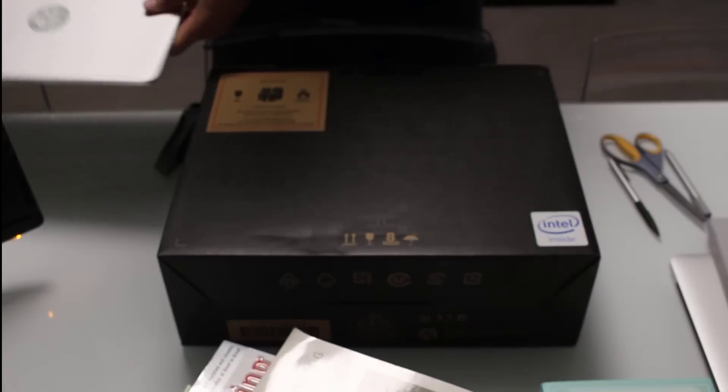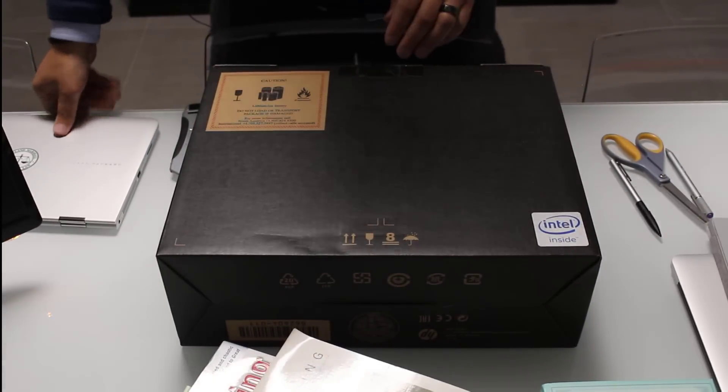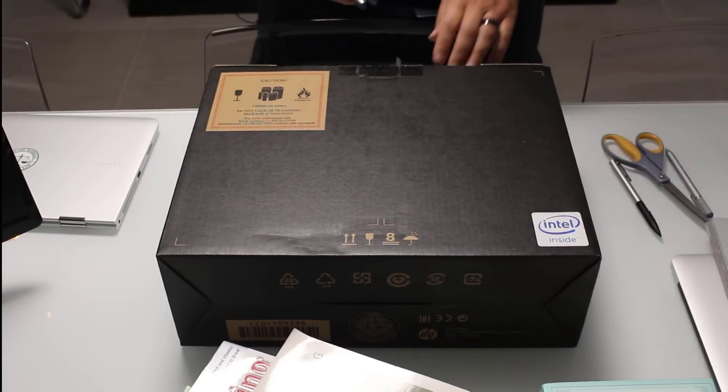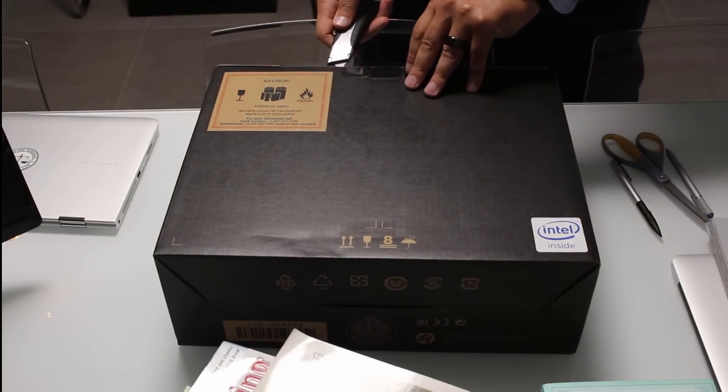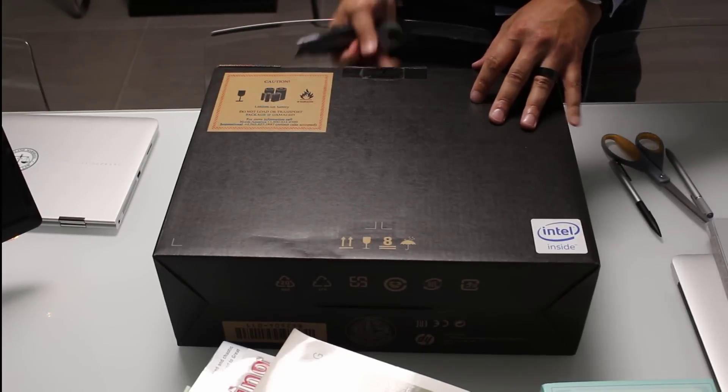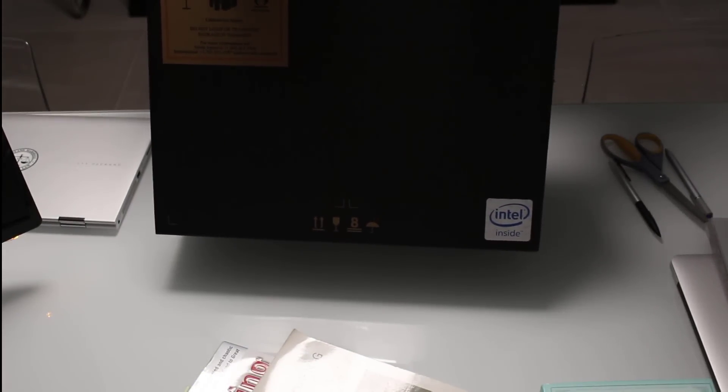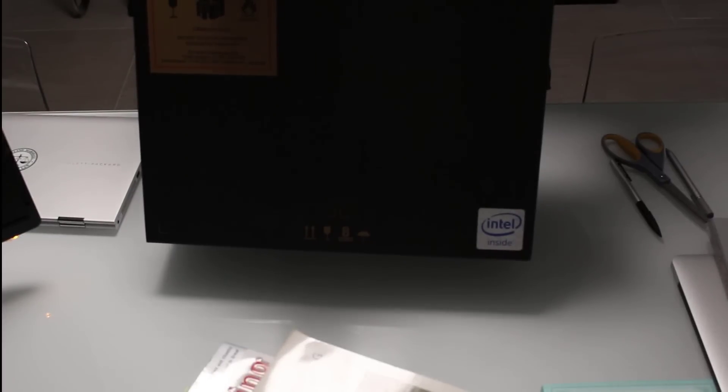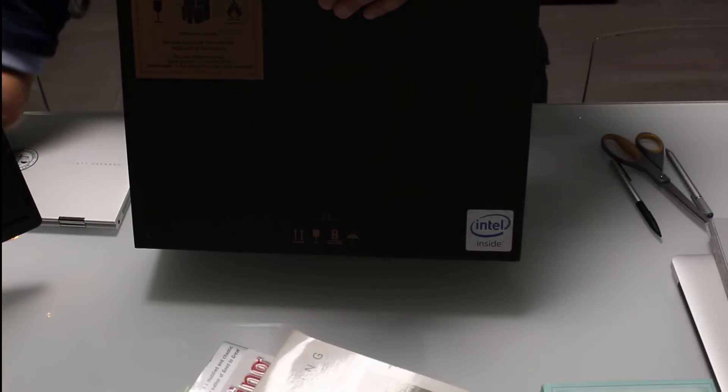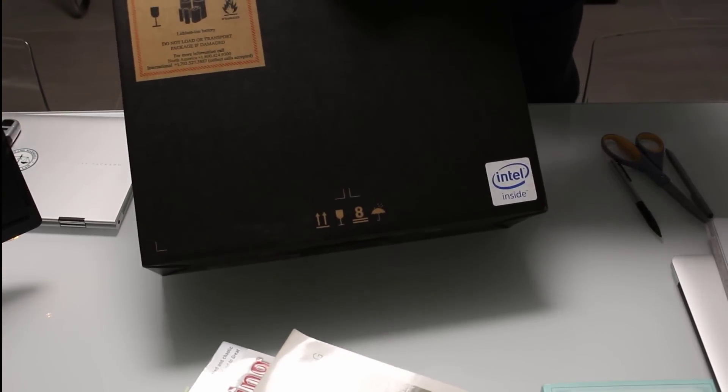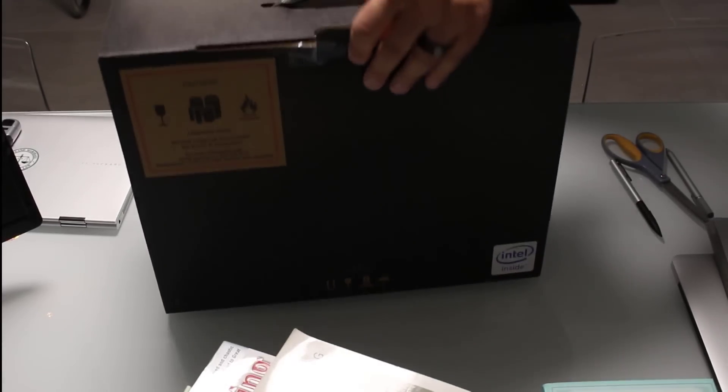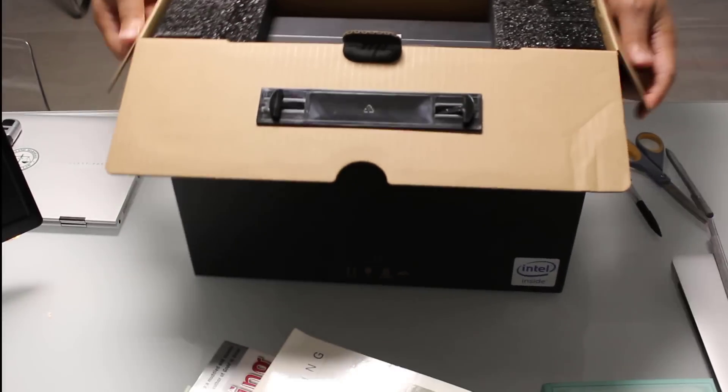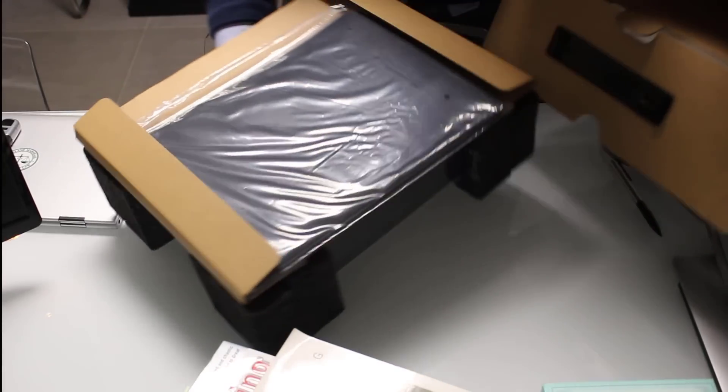Alright, so that being said, I'll also give you a chance to see the size difference between the X360, the new version, and the Surface compared to the MacBook, compared to the old X360. So with that being said, there's always the box within a box. Let's pull that out.